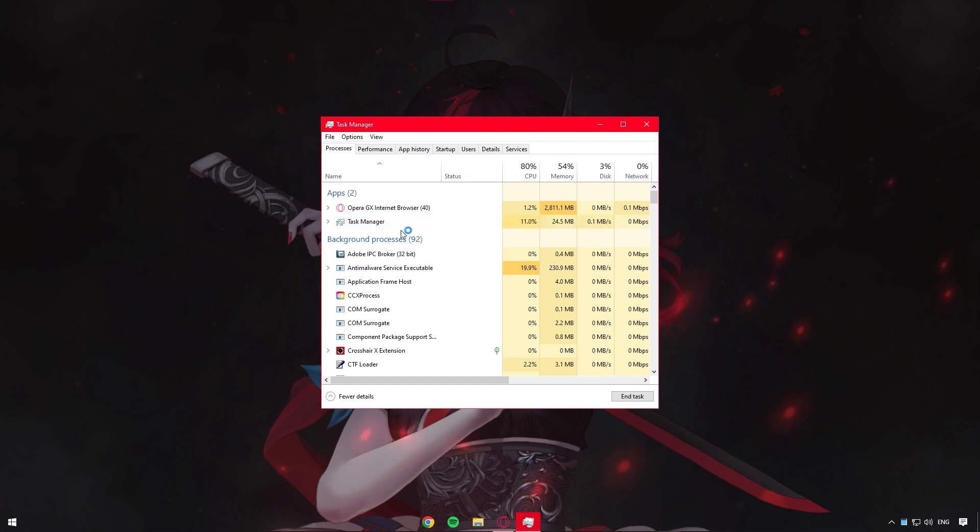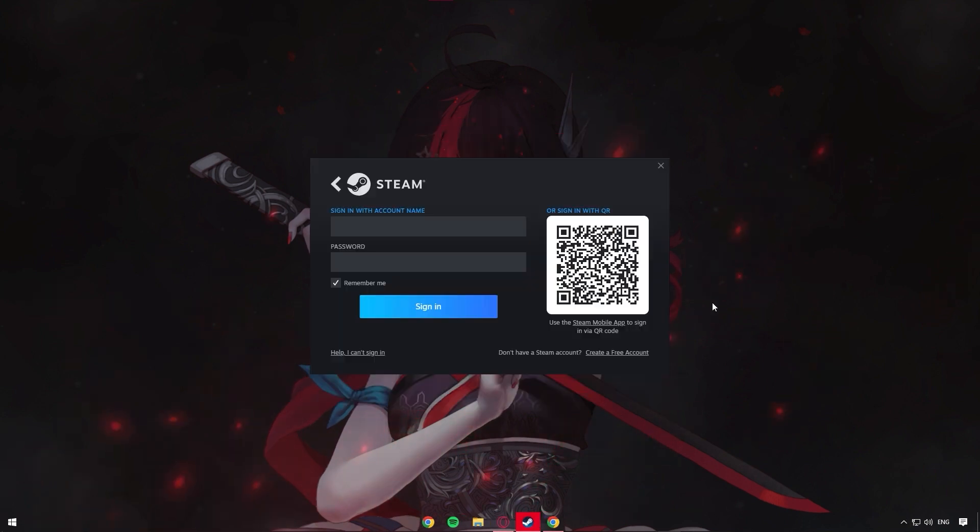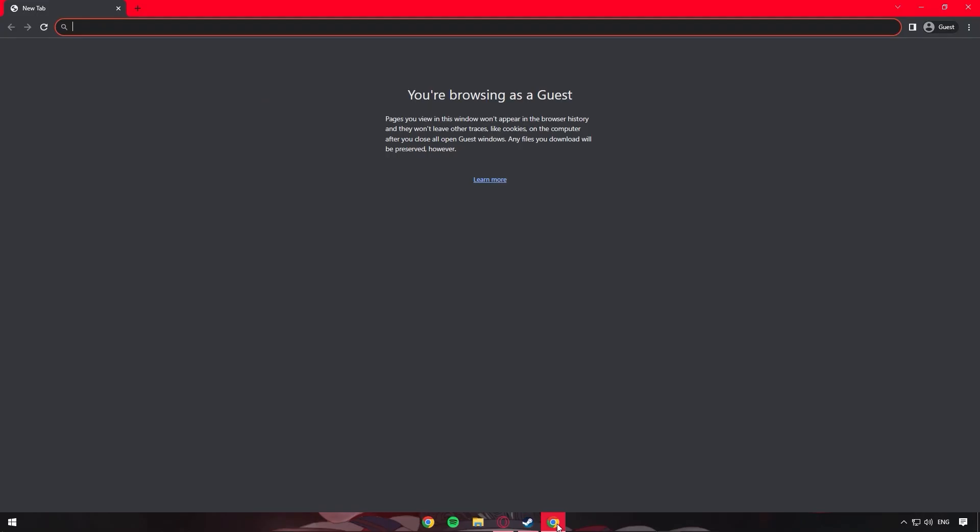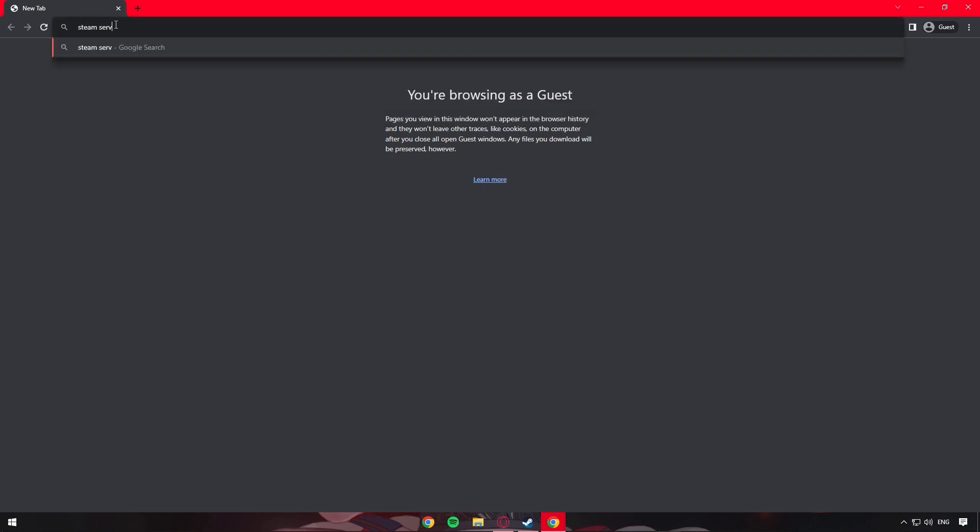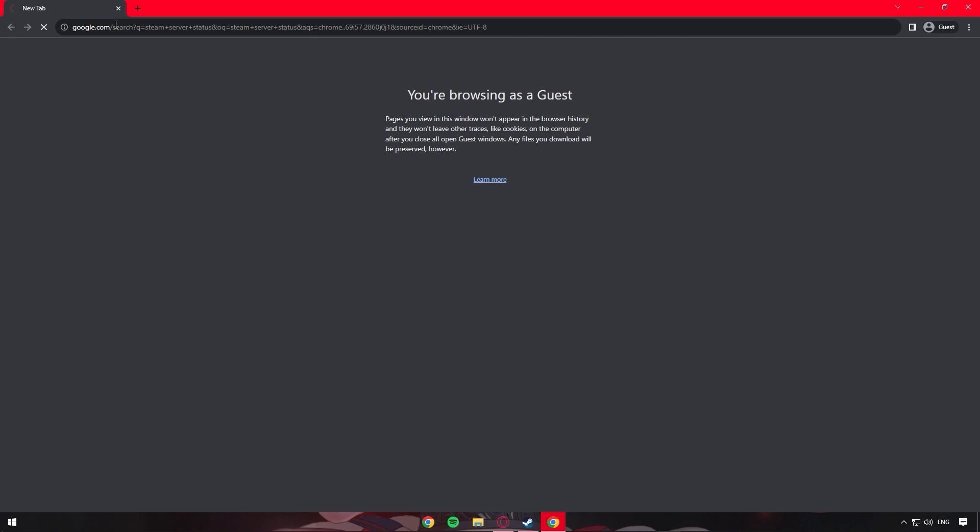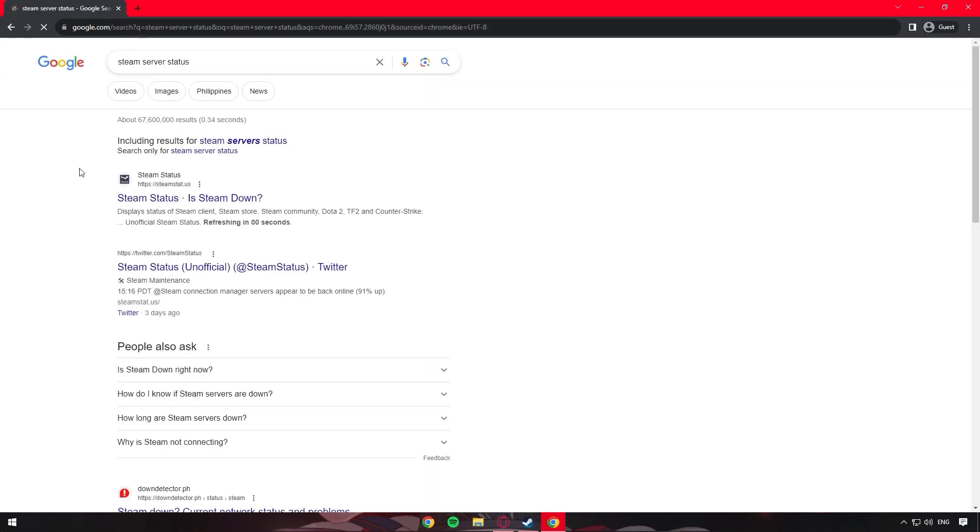Now let's move on to the next method. We have to verify if the Steam servers are functional. So go to your favorite web browser. In the search bar, just type Steam server status, then click the top link to check the Steam server status.